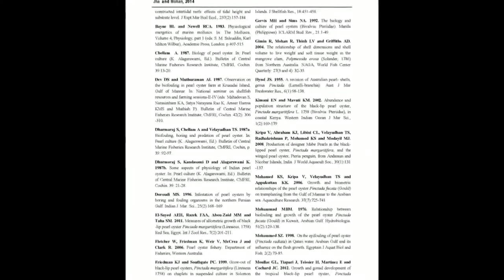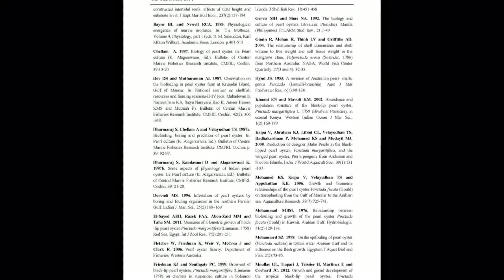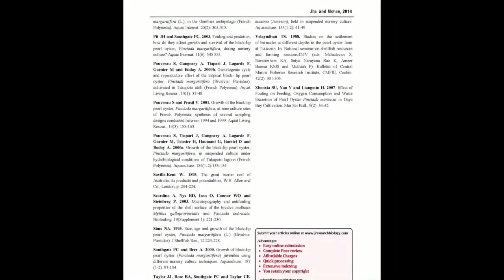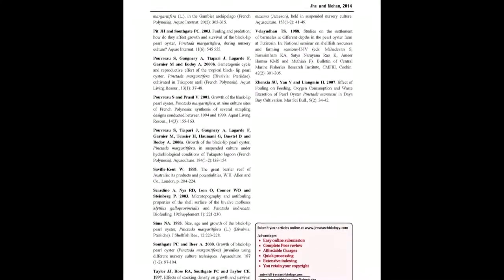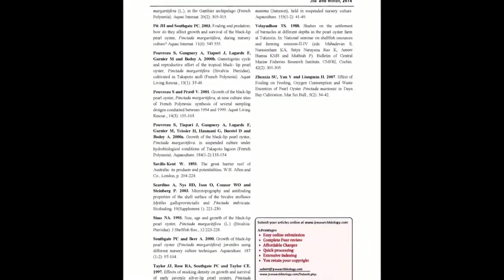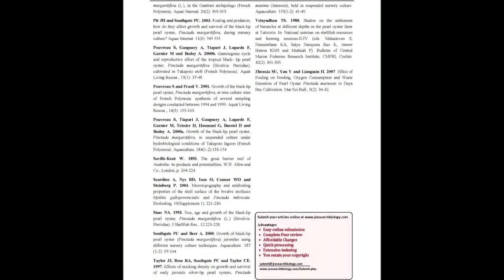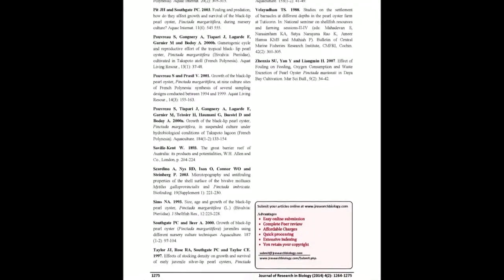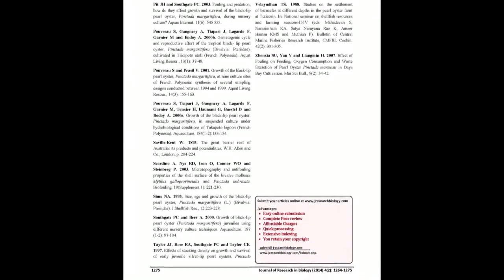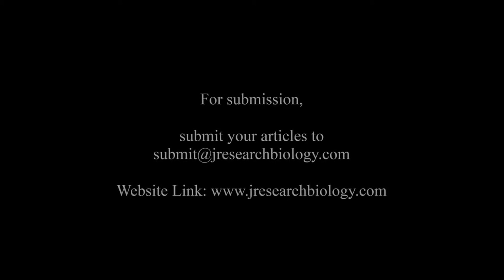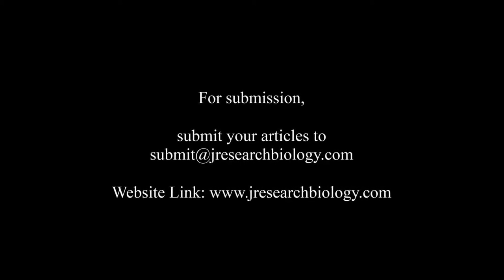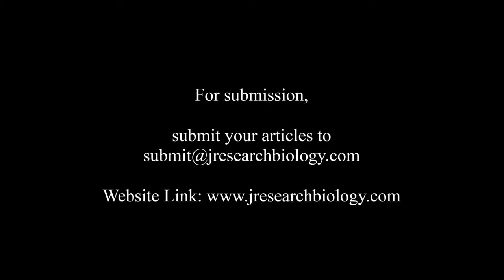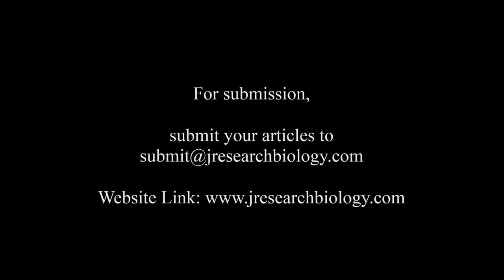You may also publish your research articles with us with good review and elite standards. Kindly visit www.jresearchbiology.com for further details. For submission, submit your articles to submit@jresearchbiology.com. Thank you for listening.